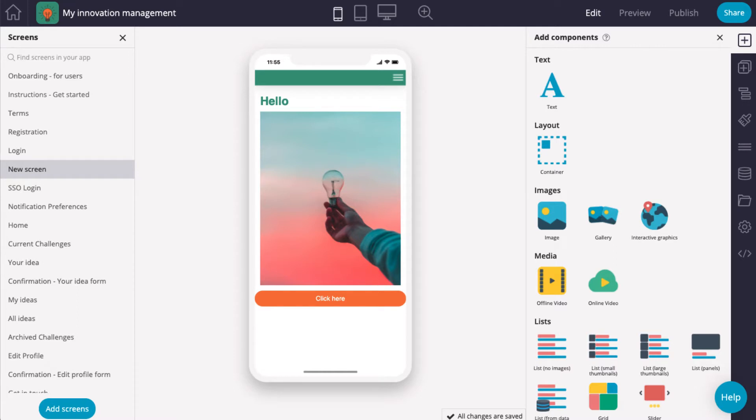To get started, click on the screen. You will notice an orange outline. This designates the usable area of the screen where you can drop components.